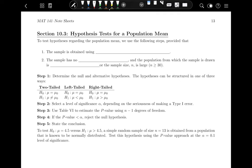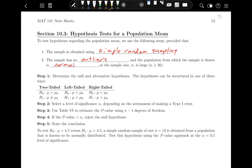To test hypotheses regarding the population mean, we use the following steps, provided that these things are true. First, the sample has to be obtained using simple random sampling. Second, the sample has no outliers, and the population from which the sample is drawn is normal, or the sample size n is large. If the sample size is large, we don't have to worry about these other points, but if not, we'll have to verify using box plots and normal probability plots, just like we did in chapter nine.